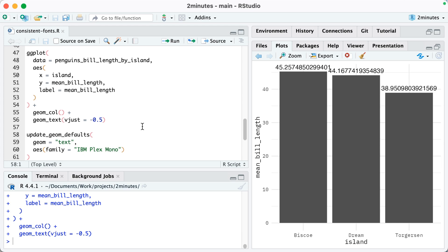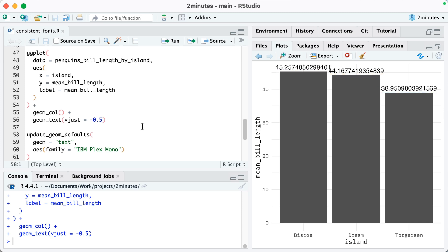Every single plot that I make will have that, but you can see that it hasn't actually changed that text above our bars. That text has gone back to the default font. If we want to change that font